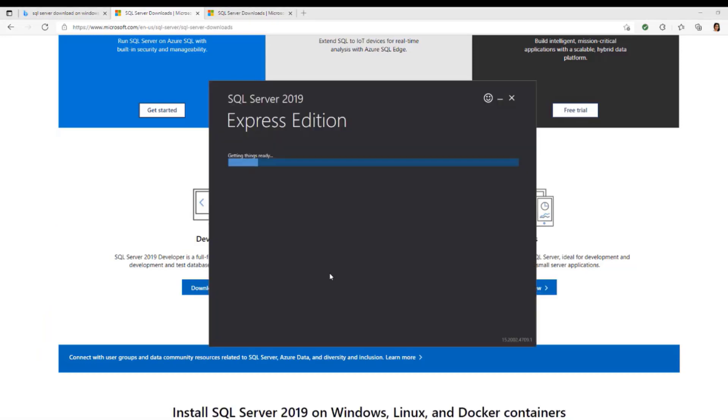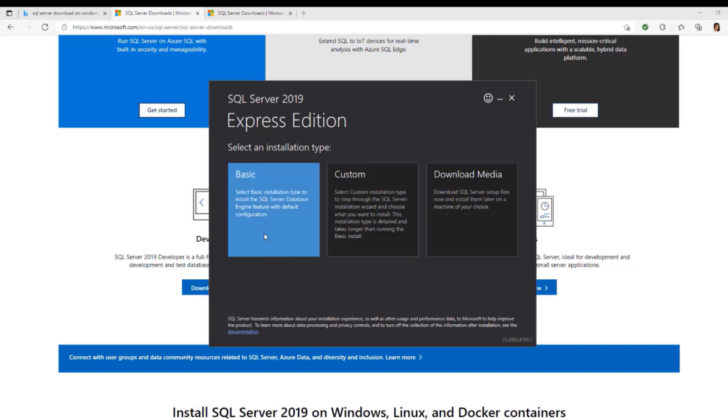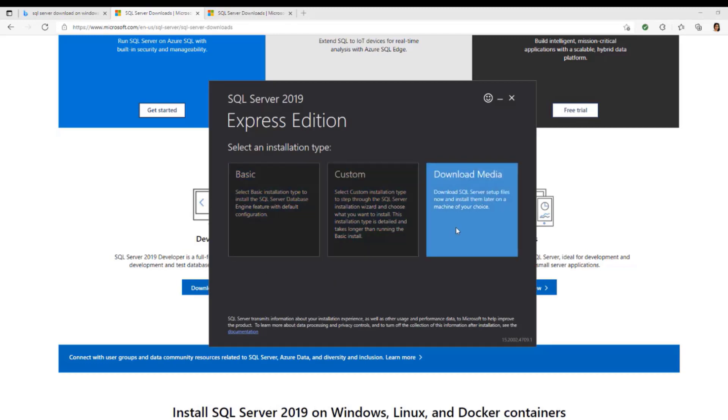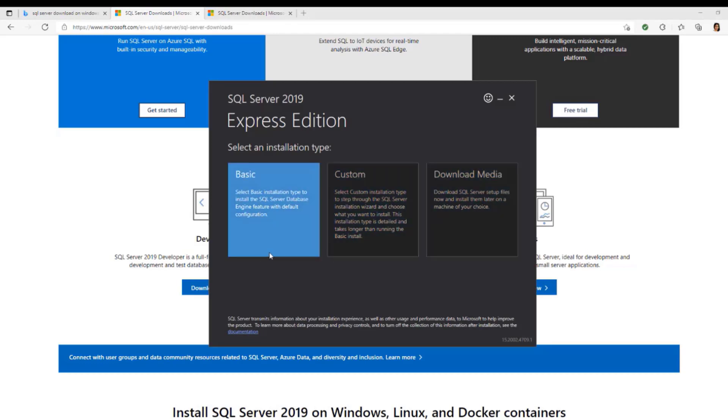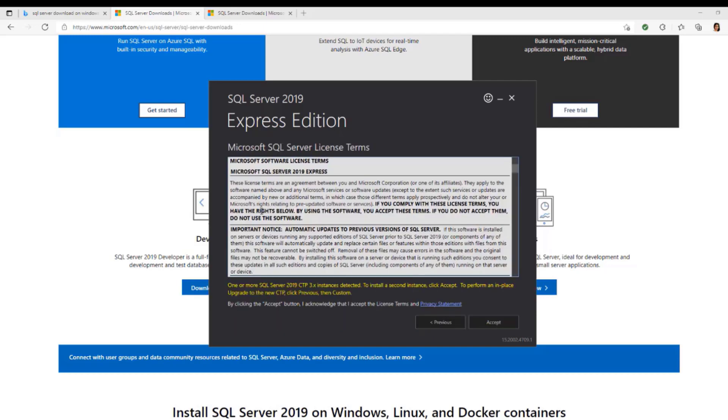Once that is done, it's going to start downloading. When you come to this page, you see Basic, Custom, and Download Media. At this point, what we need is the Basic. It's okay for beginner and intermediary. Just click on Basic.